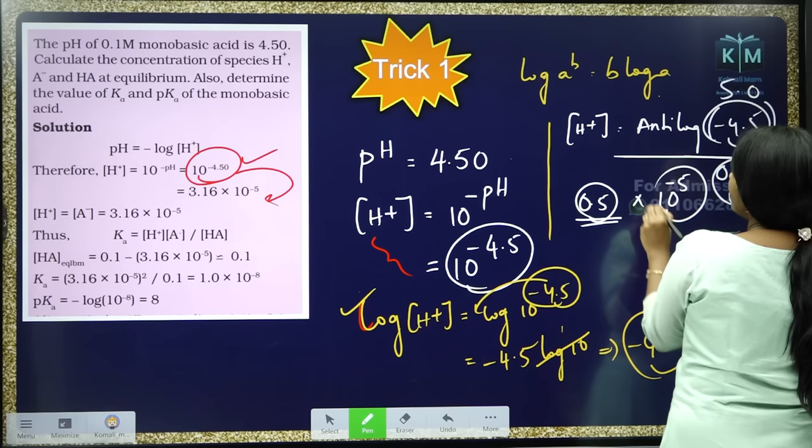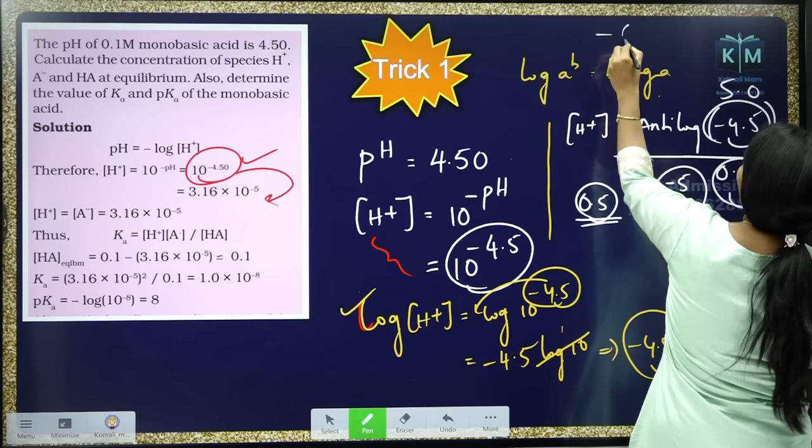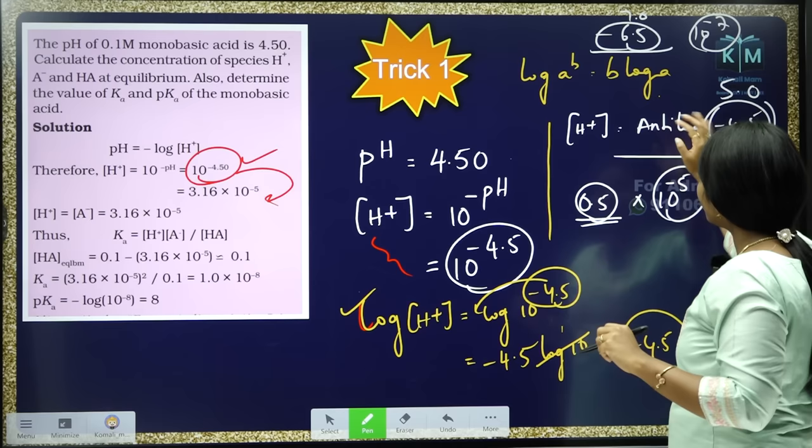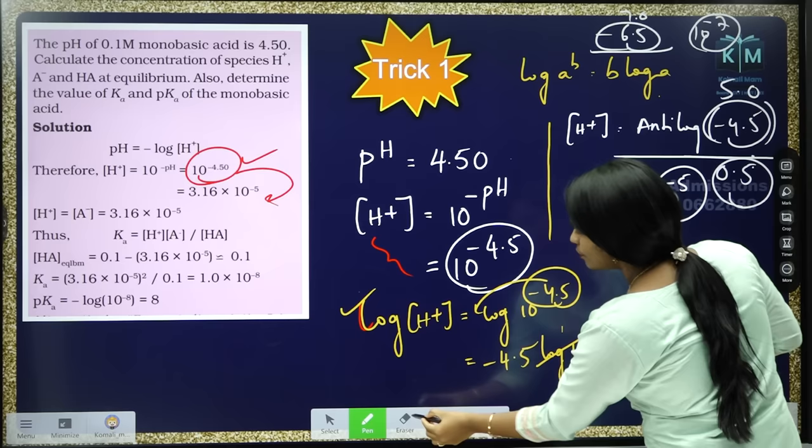For example, if minus 6.5 is there, you round to 7 and subtract — that goes as the power 10 to the power of minus 7. Here you can directly solve your question if they are asking that. Otherwise, if they are asking the final step, you also have to solve the anti-log of 0.5.